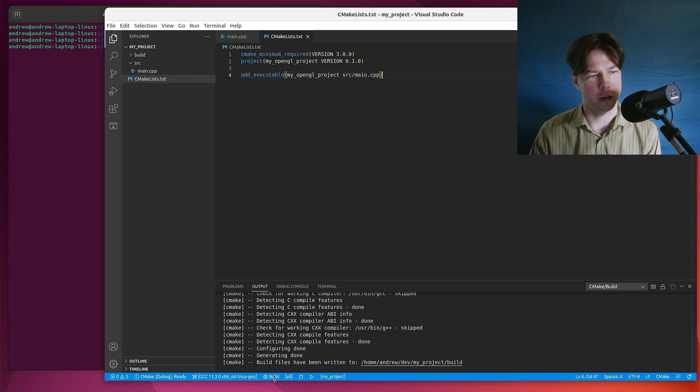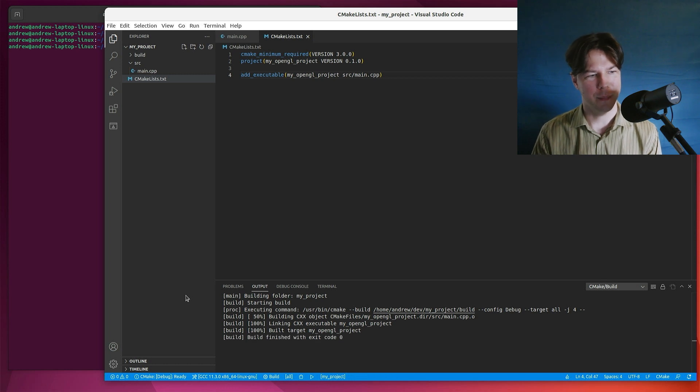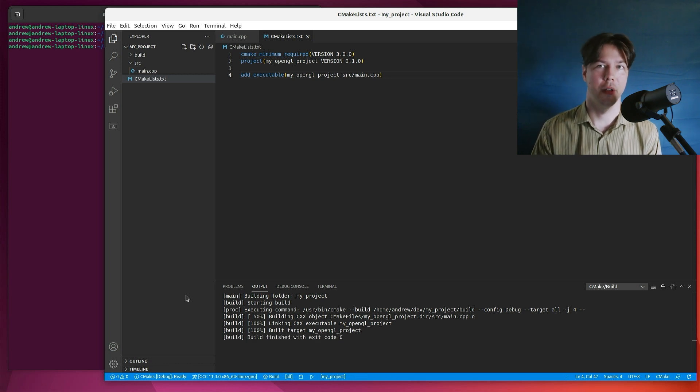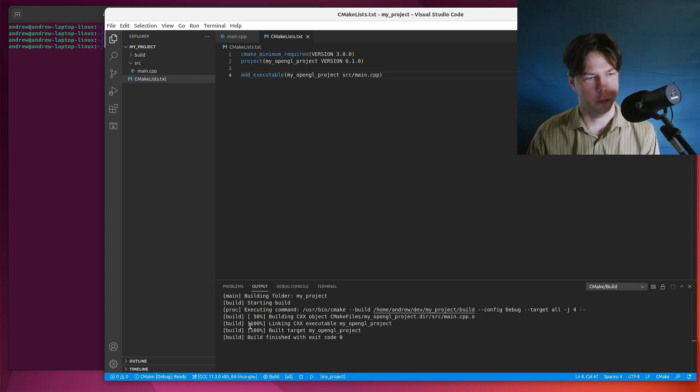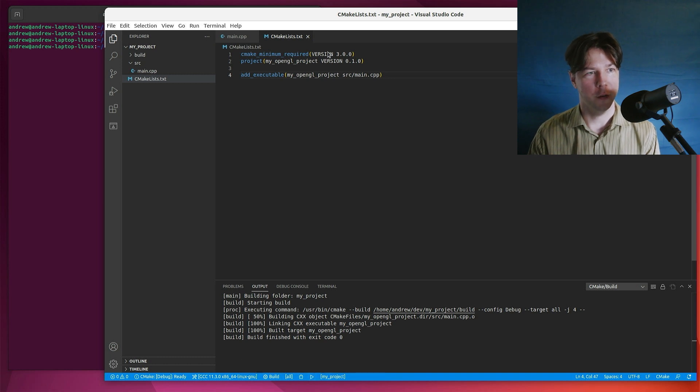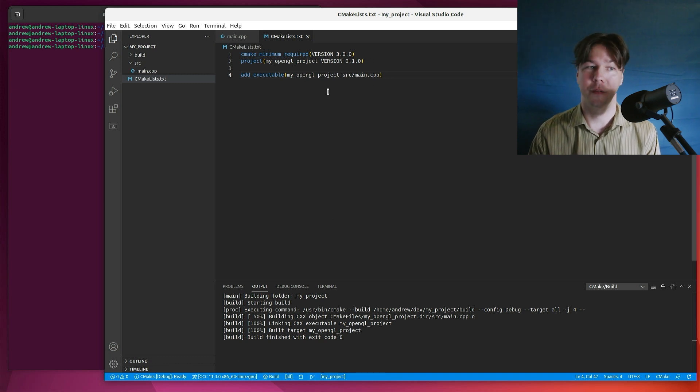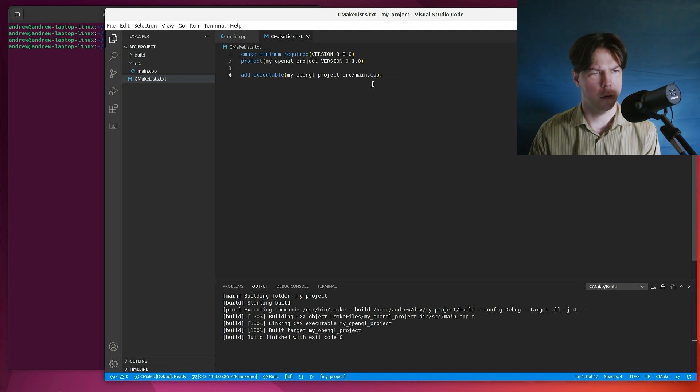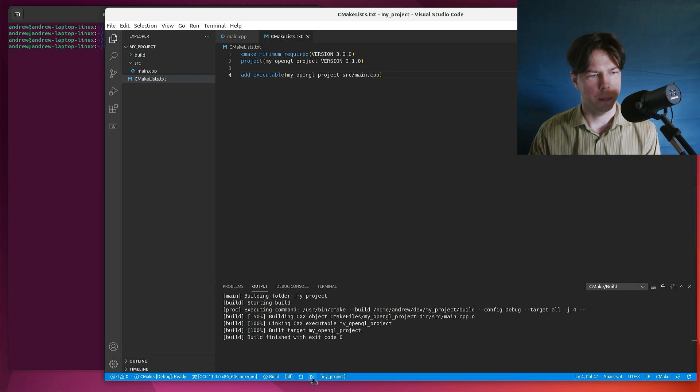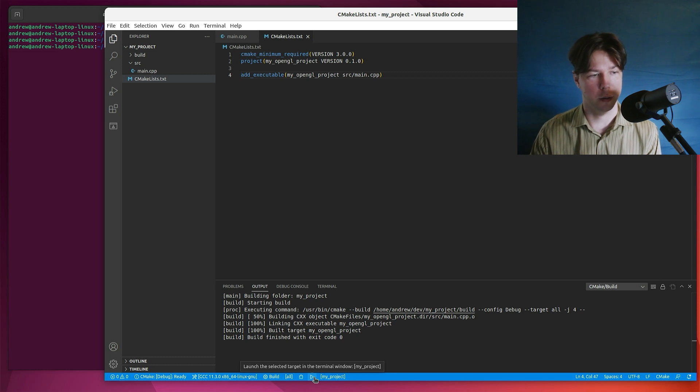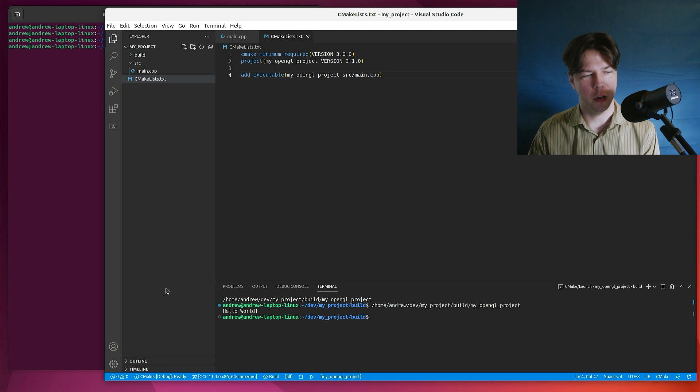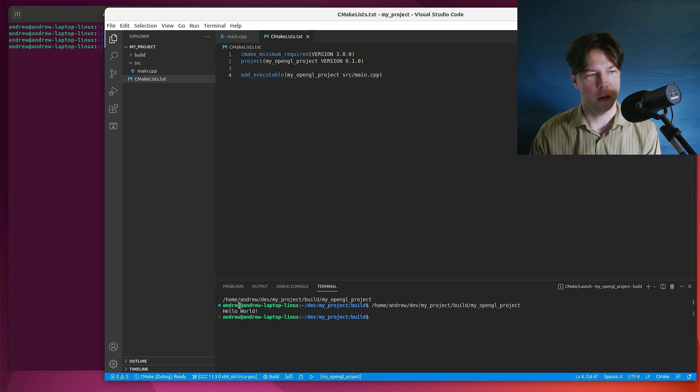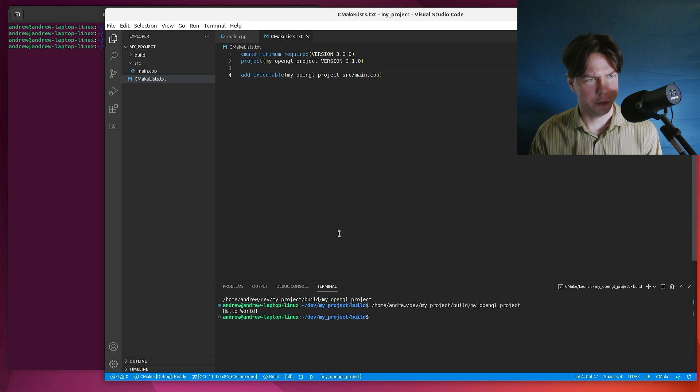I just want to test my project. So down the bottom, I'll hit build, fingers crossed. Okay, build finished with exit code zero, indicating that it was successfully built. At this stage, if we've specified anything dodgy in our CMake lists file, those errors will come up here. But it built correctly. Now let's see if it runs correctly. So we'll just hit down the bottom launch. Yep. And in the terminal, we've got hello world. Okay, that's very cool.